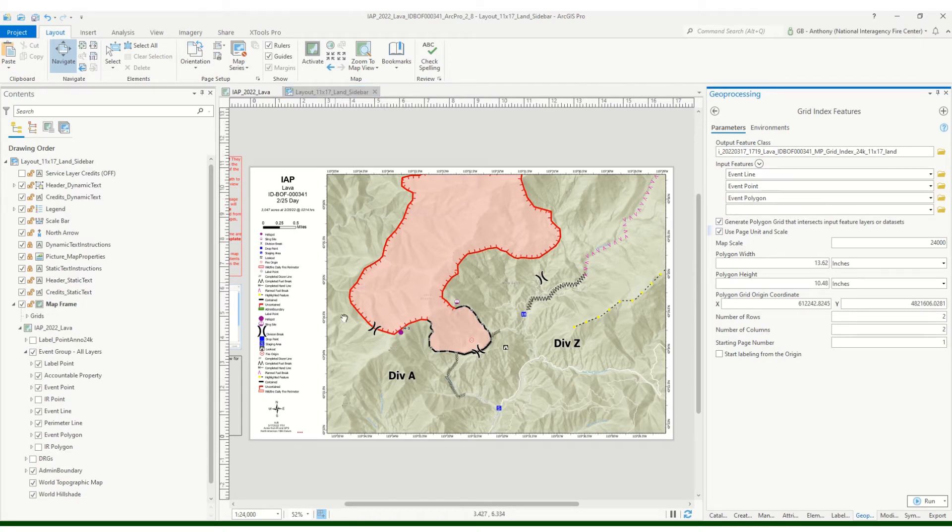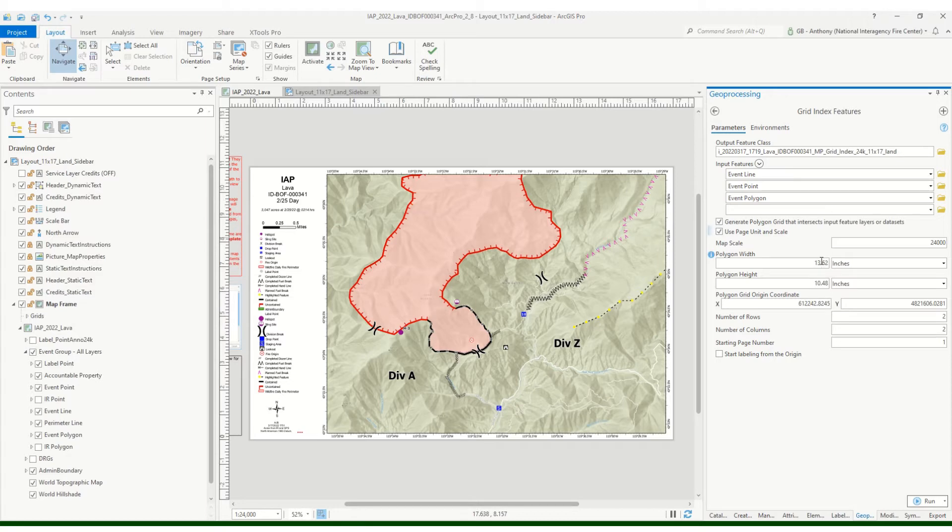By doing so, when we're in the layout view here, it'll automatically see what that map page looks like, or that map frame I should say, what the dimensions of that are, and it'll auto populate that here. So we're good. So everything should be good to run and our map scale is set to 24,000.